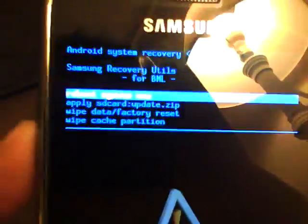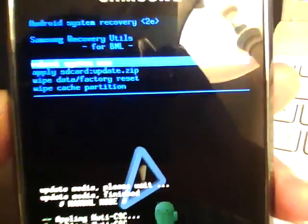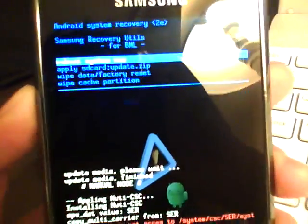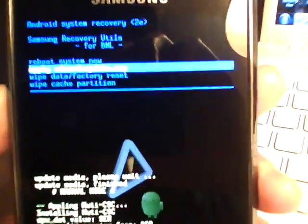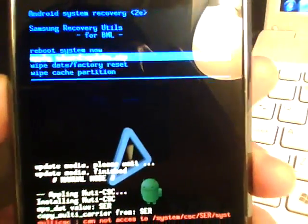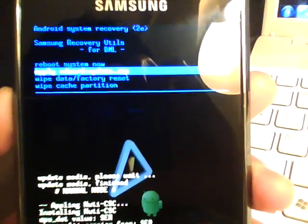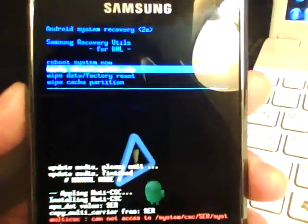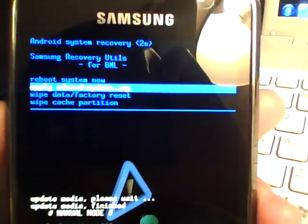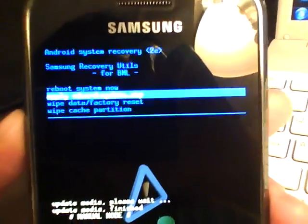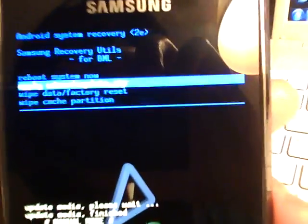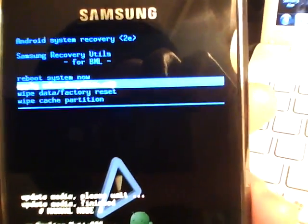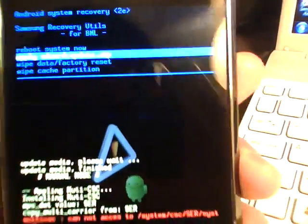So reboot system now is pretty self-explanatory. It'll reboot your system. The ApplySDCardUpdate.zip is to flash any custom themes or any custom ROMs or even lag fixes. They come in the zip format, but what you have to do is rename whatever you want to flash into Update.zip so that this recovery mode image will be able to detect it and flash it to your phone.